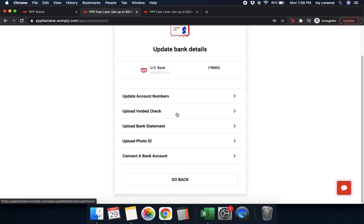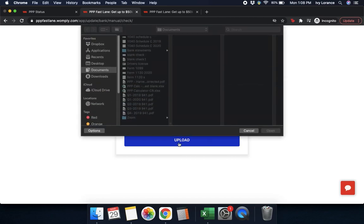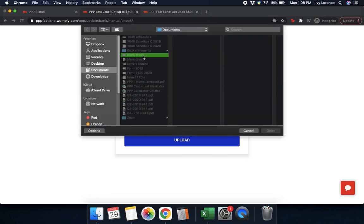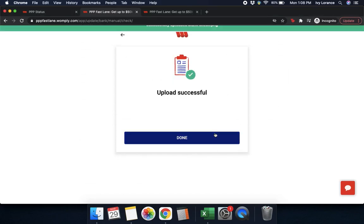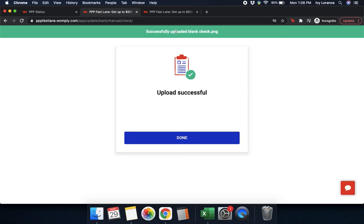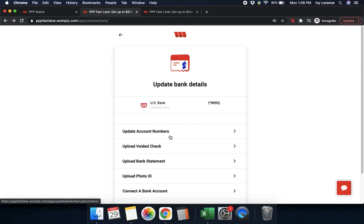Next, if you've been asked to upload a voided check, go ahead and click 'upload a voided check.' It says to upload a voided check from the bank account where you want your money deposited. Click upload, navigate to your computer, select that voided check file, and press open. It takes a couple of seconds to load, and then it says 'successfully uploaded bank check PNG.' Press done.